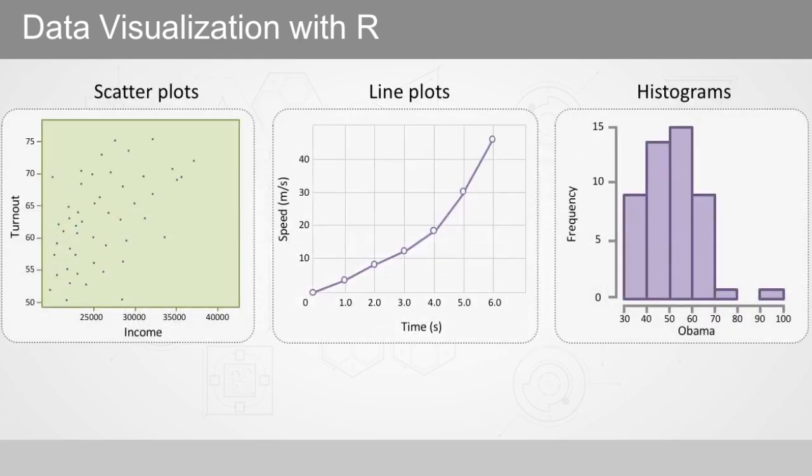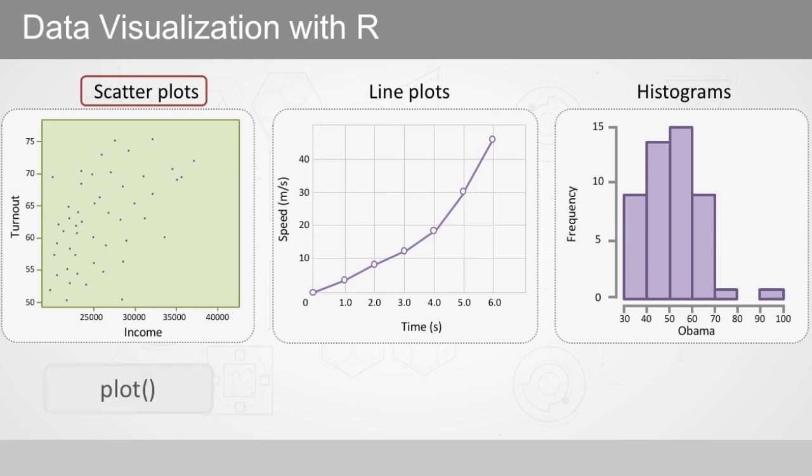Perhaps the most common of all data visualizations is the scatter plot, used for exploring the relationship between two continuous variables. Plot function is often used for creating scatter plots.